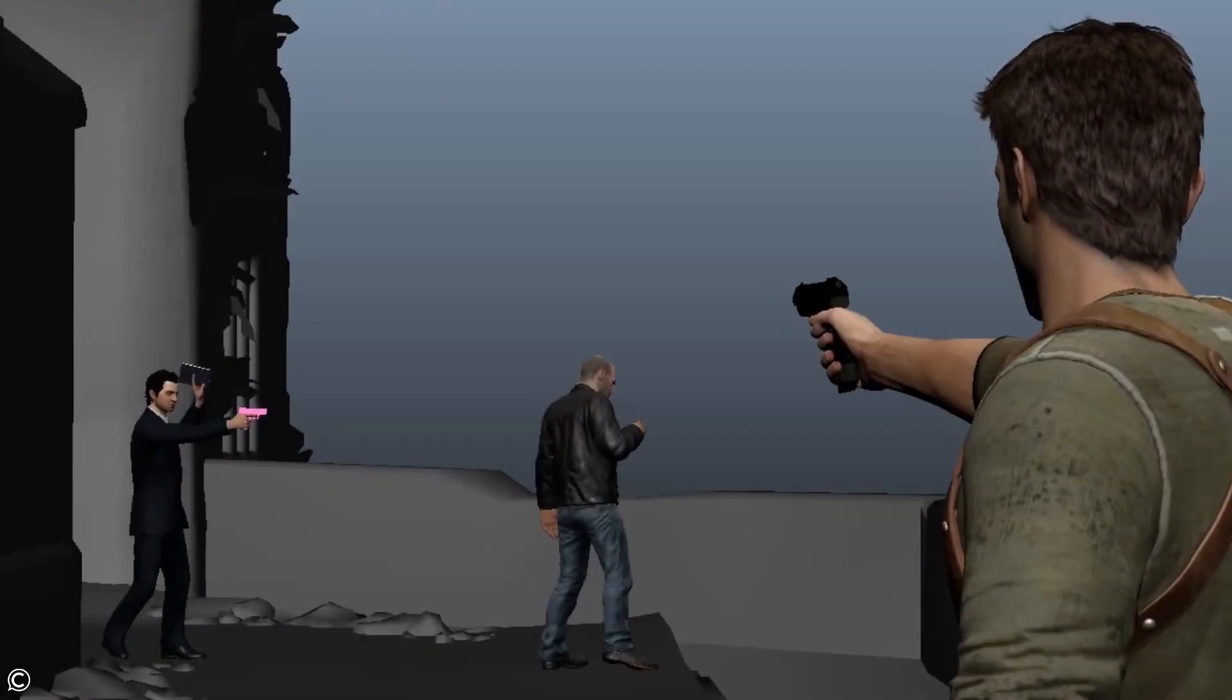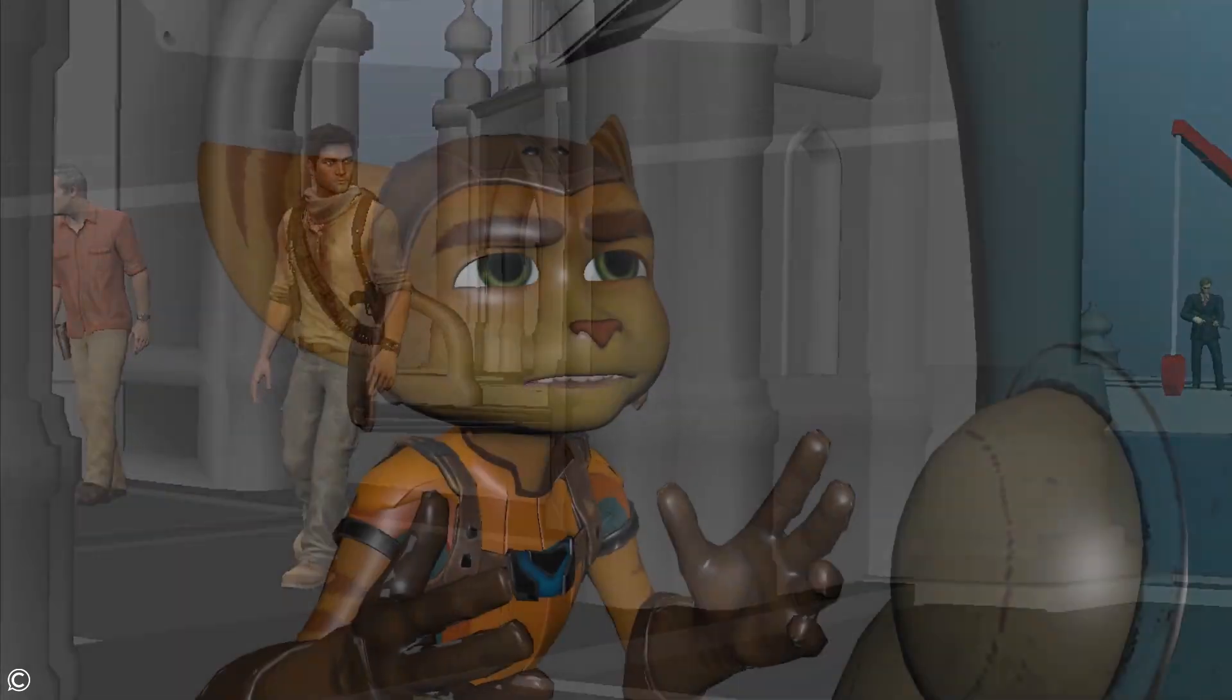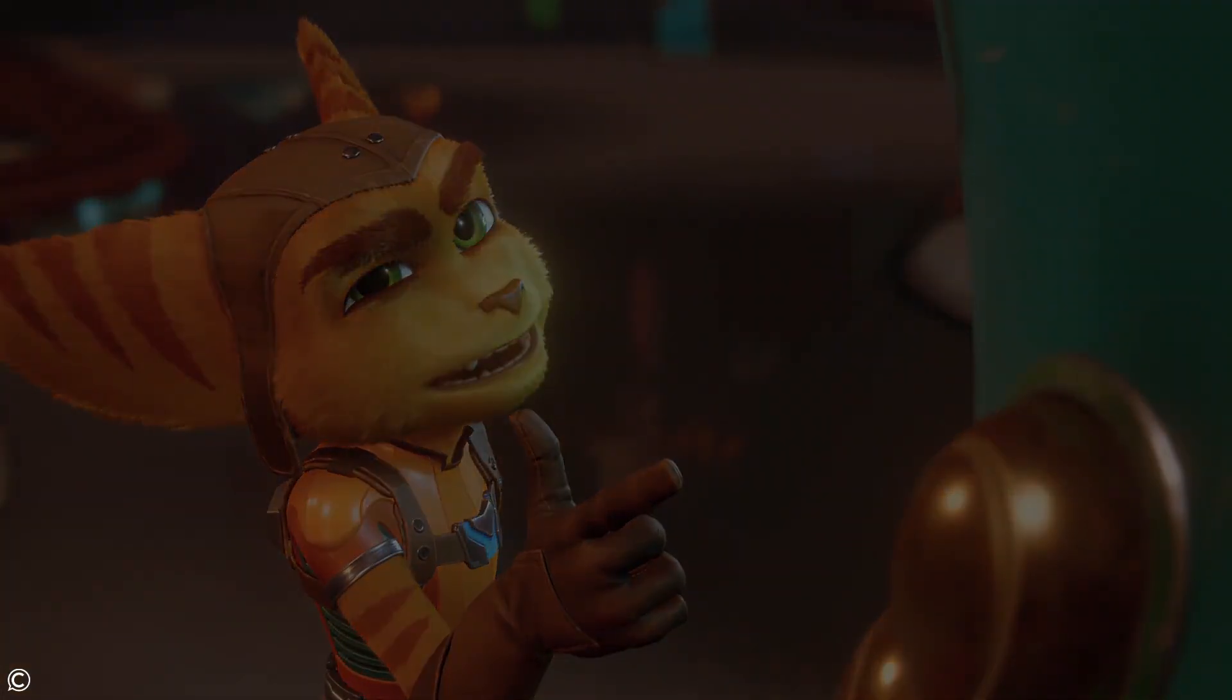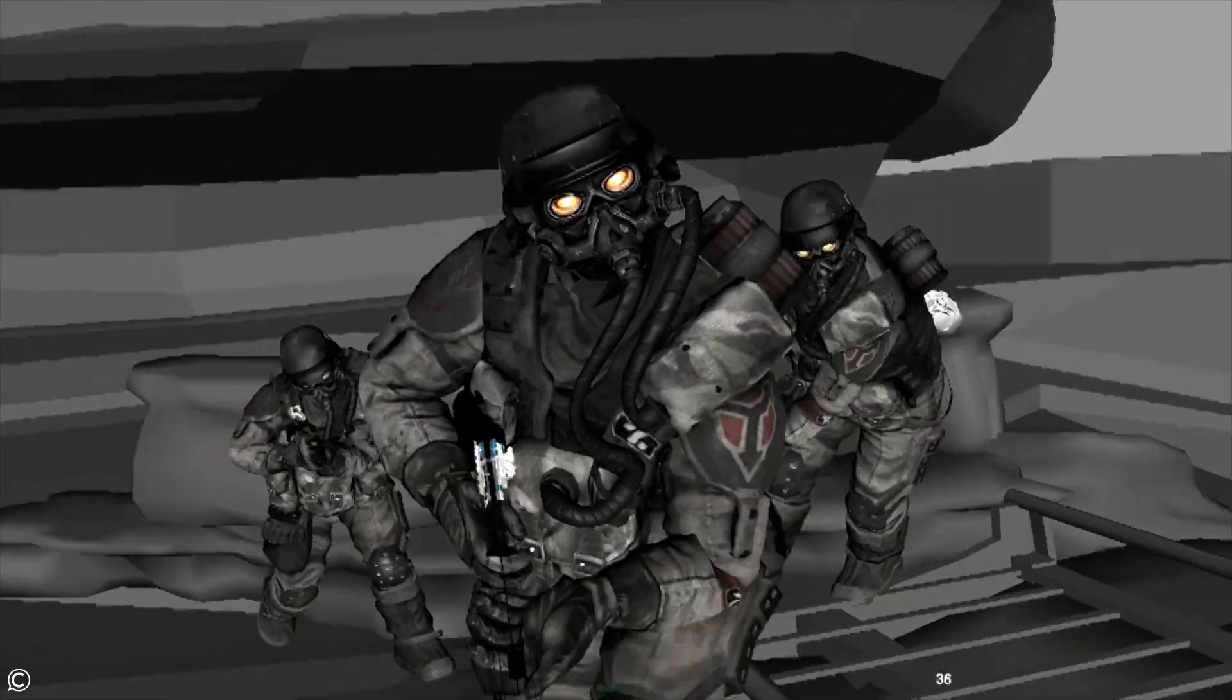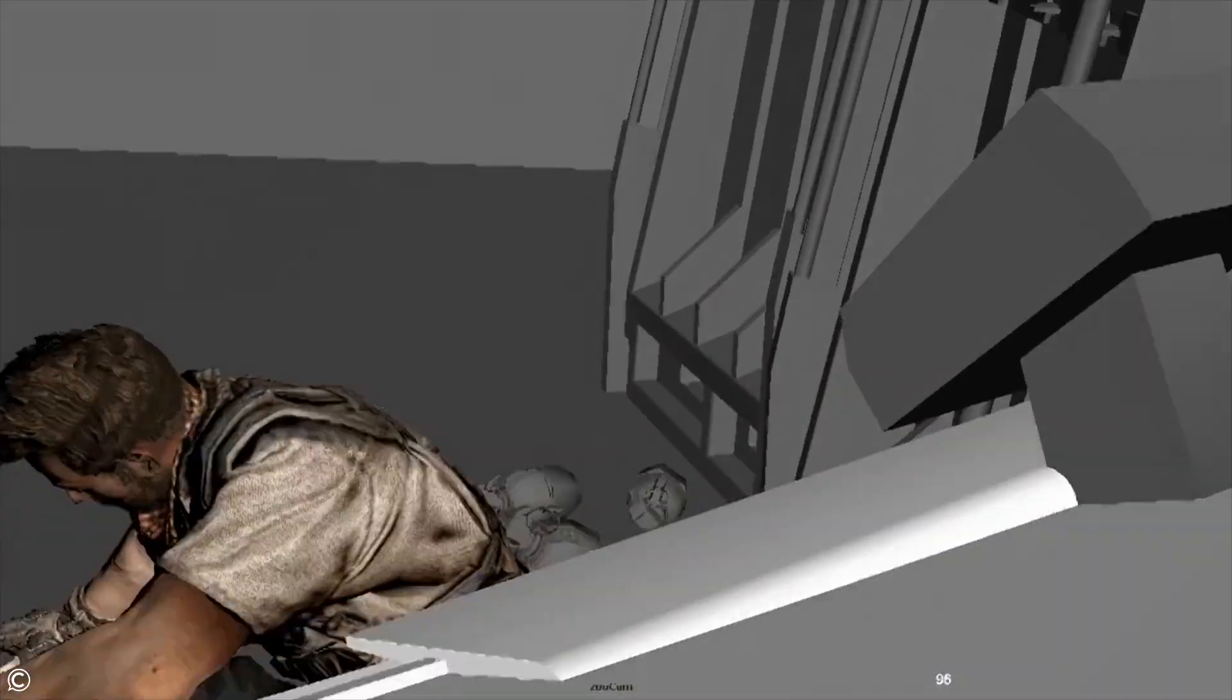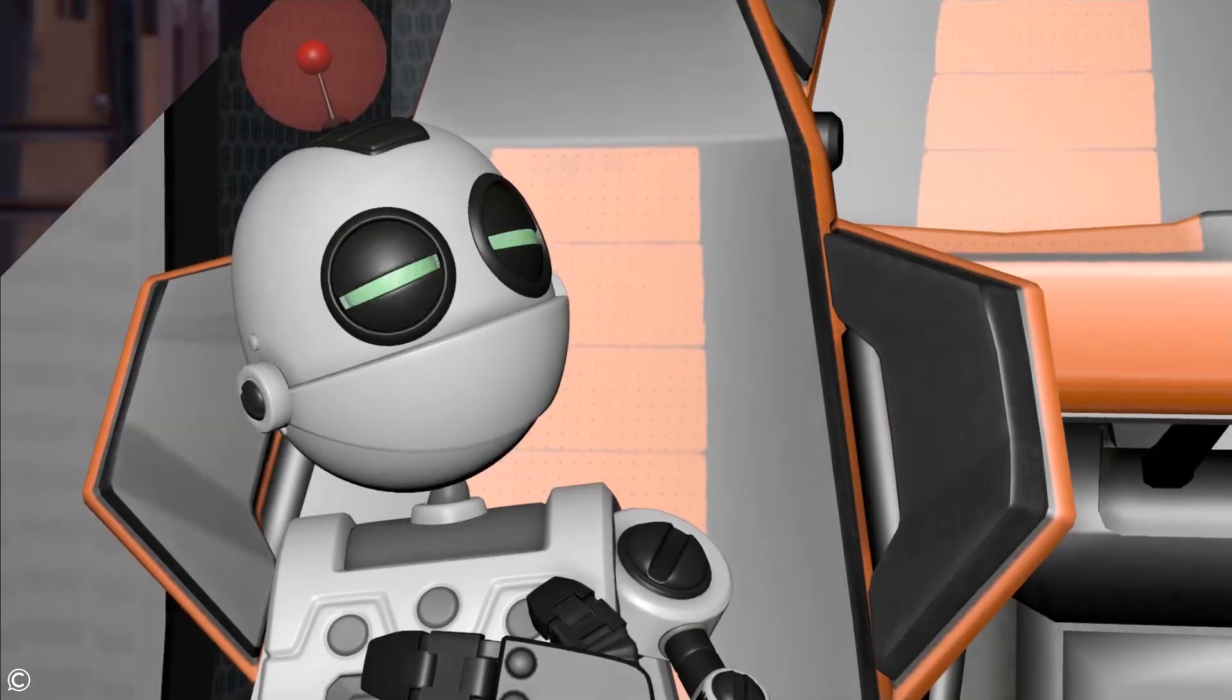This course features an accredited university animation instructor who has over 15 years of experience animating both keyframe and motion capture for studios such as Naughty Dog, Gorilla Games, Sucker Punch, Google, Disney, and more.